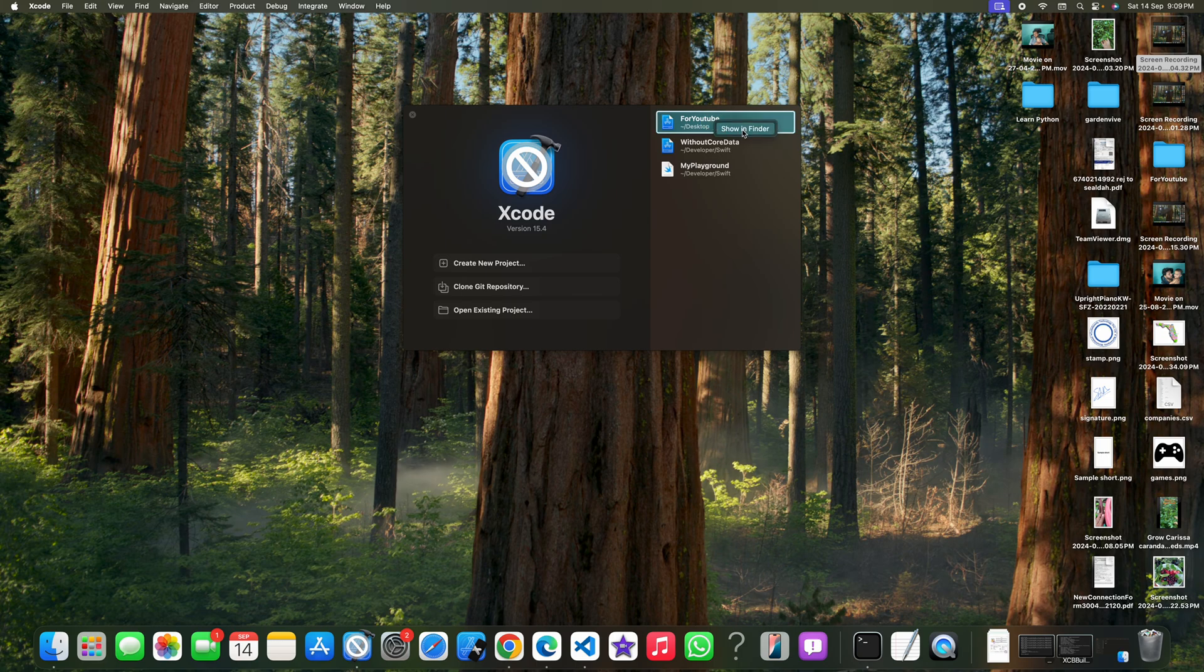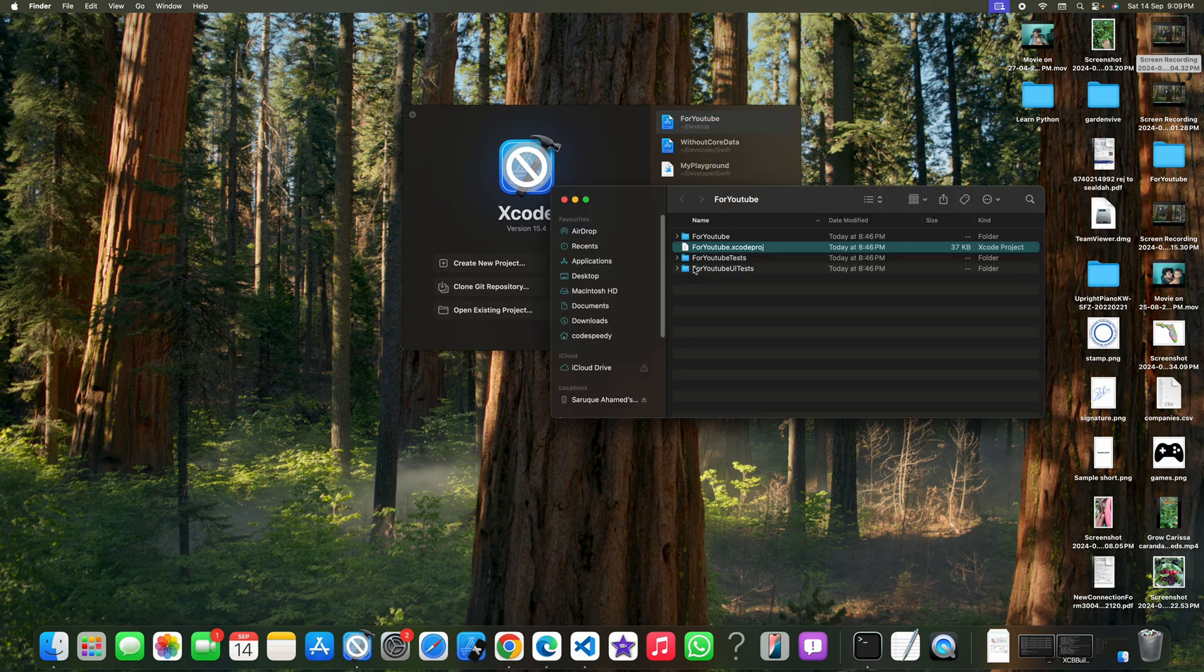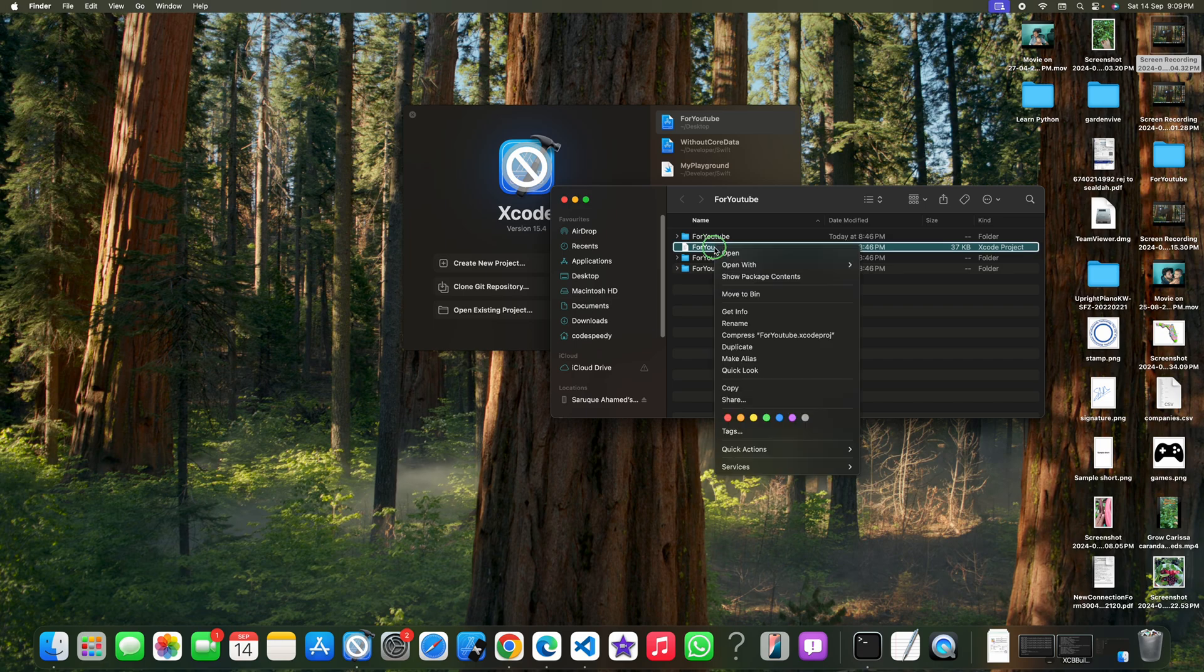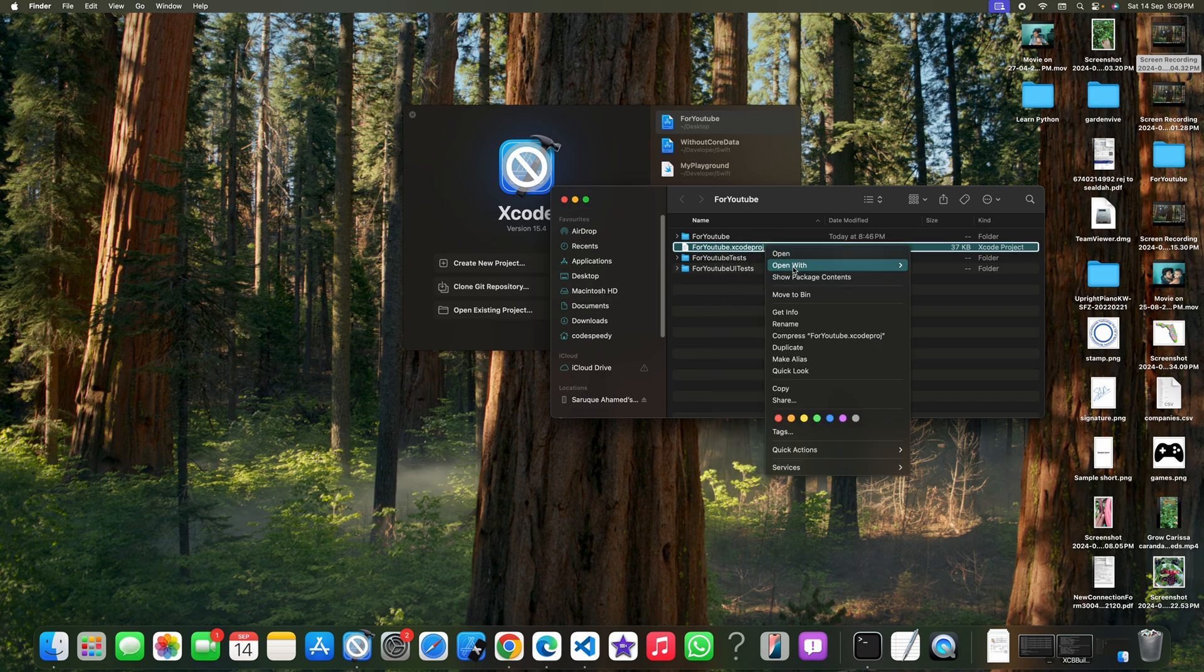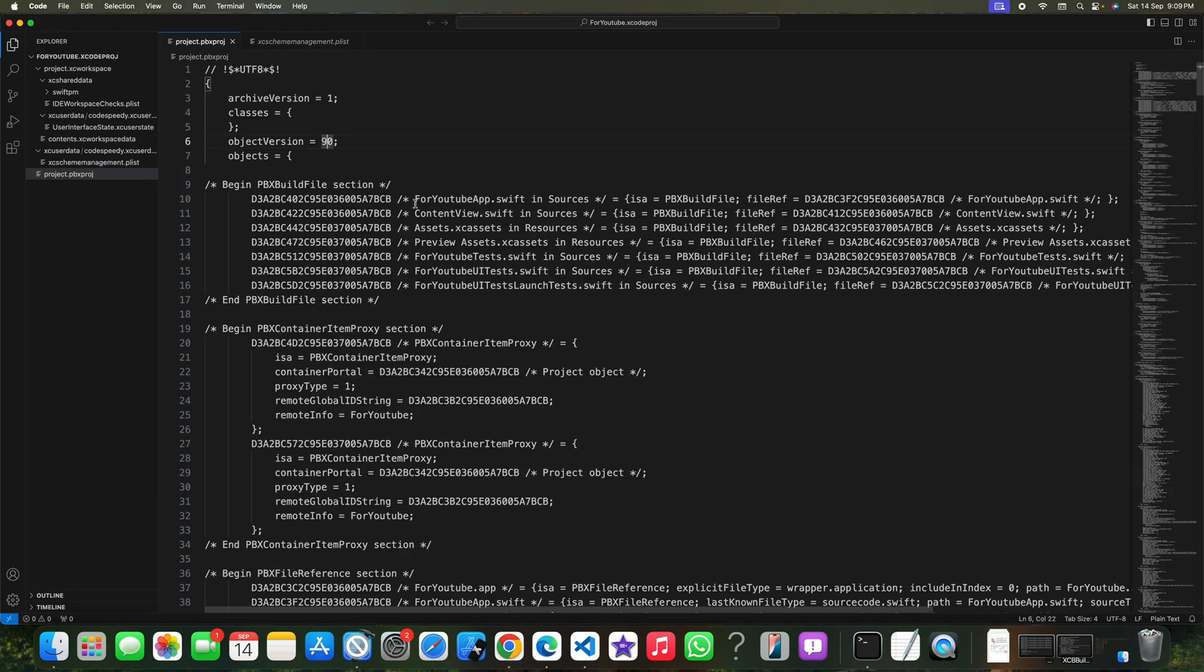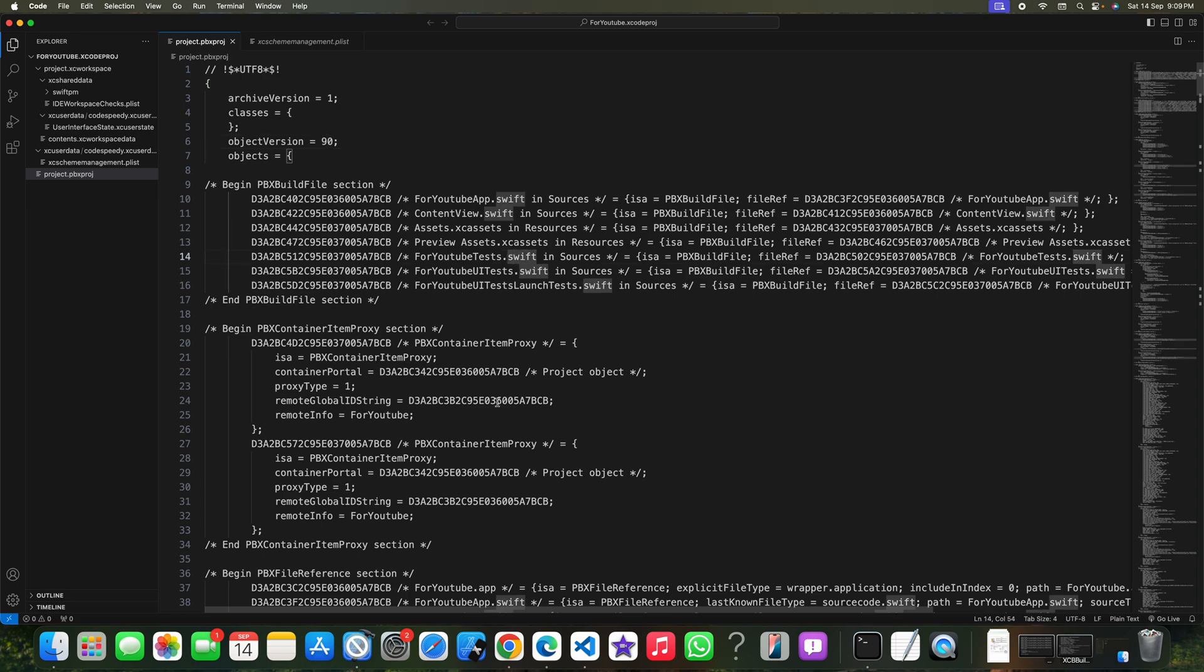Now open this .xcodeproj file using any text editor. I am using Visual Studio Code and you can see there is a file project.pbxproj. You can find it like this.